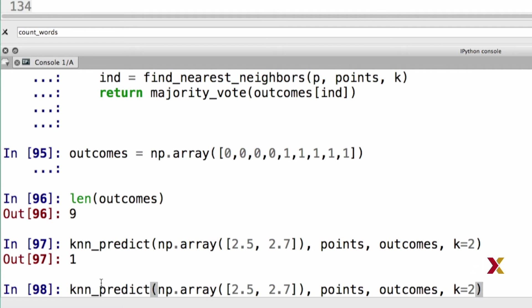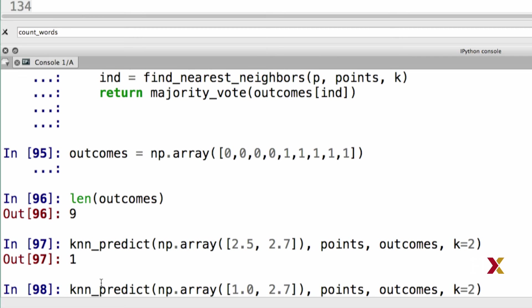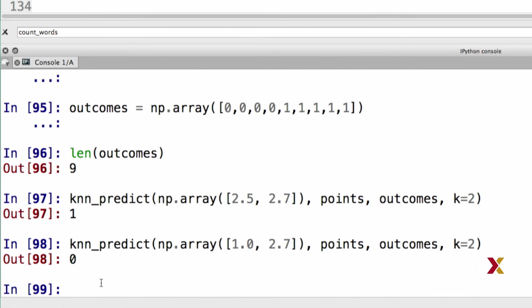Let's try predicting the class of another point. Let's say we modify the x-coordinate to 1, so the point is now located at x-coordinate equal to 1.0 and y equal to 2.7. We can still go with two neighbors. We run the code, and in this case, the prediction is 0. So we would expect a point located at this position to belong to class 0. Based on this code, we could try out a number of different points and see where the observations are classified as 0s and where they're classified as 1s. We'll be doing this, but let's first generate more interesting synthetic data.